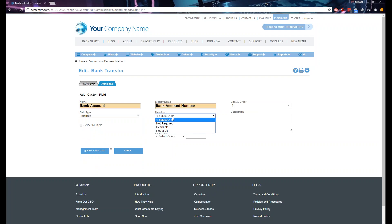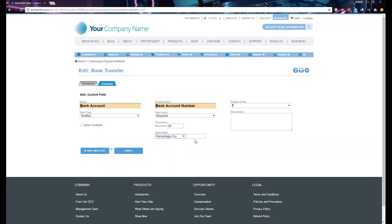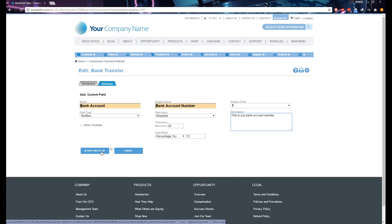Set whether this field is required or optional. Since we're talking about account numbers, we'll make it required. Set the maximum characters — for example, up to 30 characters. For field width, you can use percentage or pixels; typically we use percentage and set it to about 75. You can also add a short description, such as 'This is your bank account number,' then click Save and Close.